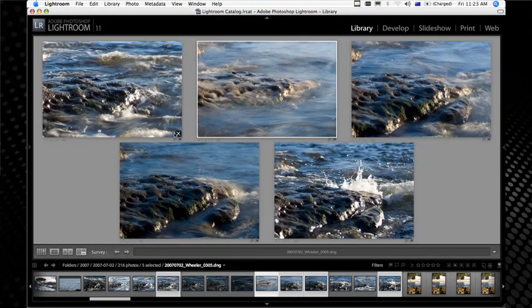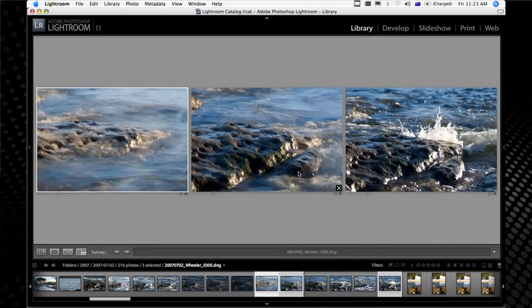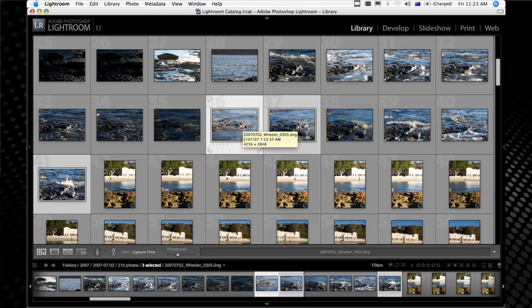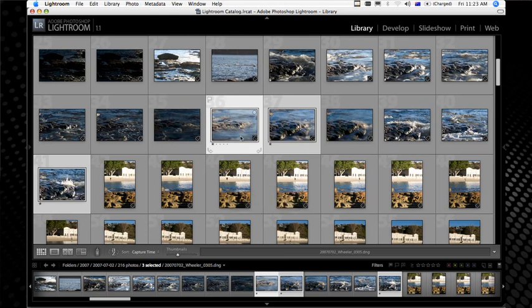I'll show you in a moment how we can determine what the exposure was, so if we want to go back and do more of that, we can recall what we did. I think those three might be the final ones I want. Having made the selection down to those three, I'm going to go back to grid mode — the three images I ended up selecting in survey view are highlighted in my grid of thumbnails. I'm going to give them a one-star rating by hitting '1' on the keyboard. Later on when we edit down to just those images with stars, we'll be able to see these and the other ones will disappear momentarily.